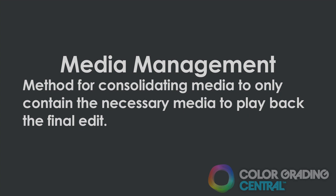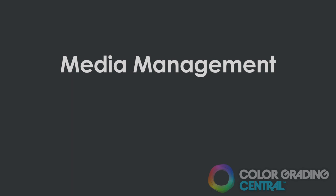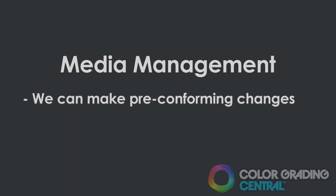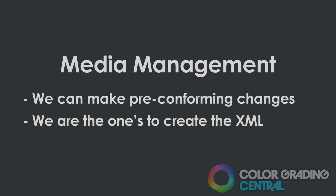The advantage of doing it this way as opposed to just having the client send an XML is that we can make pre-conforming changes to the project before sending it off to Resolve. This will potentially eliminate a lot of conforming errors in Resolve by creating the XML ourself. If you're not familiar with media management, let me briefly demonstrate how it works.